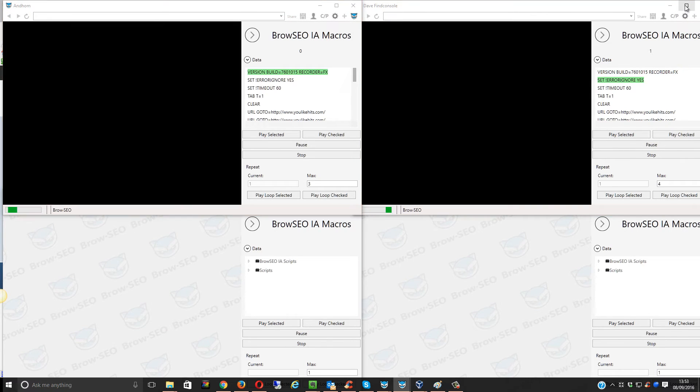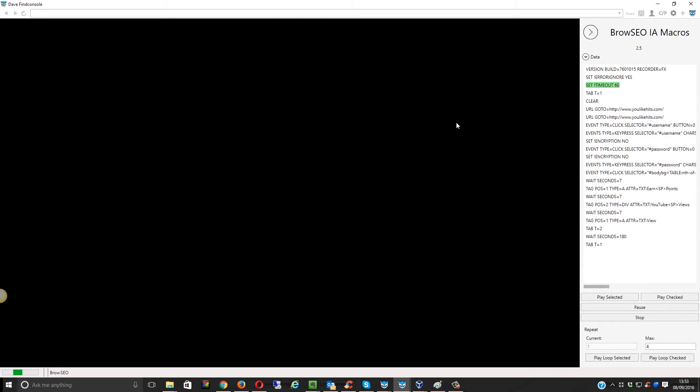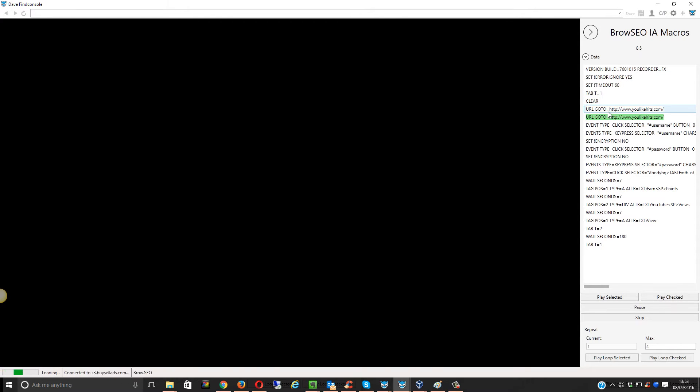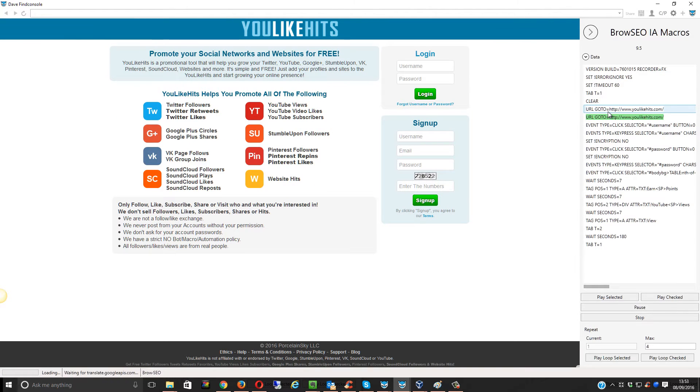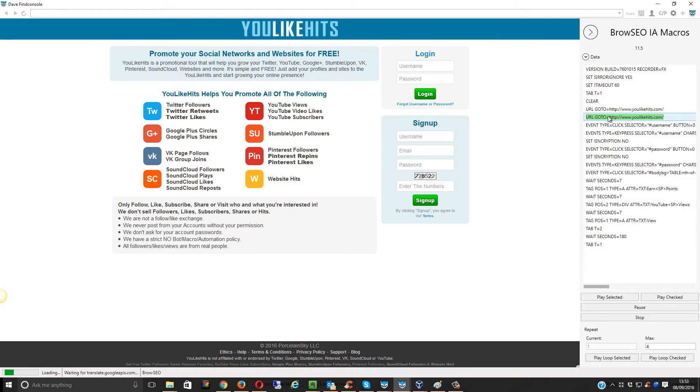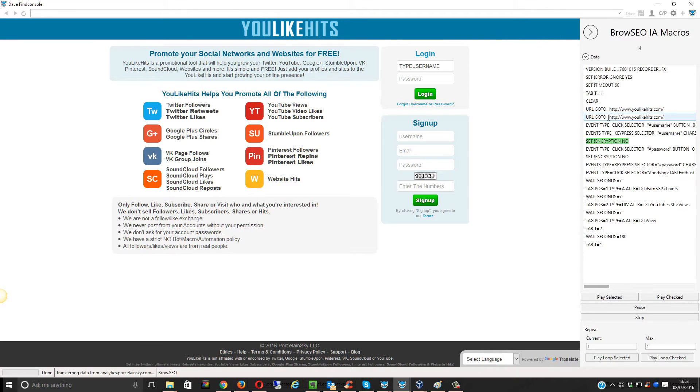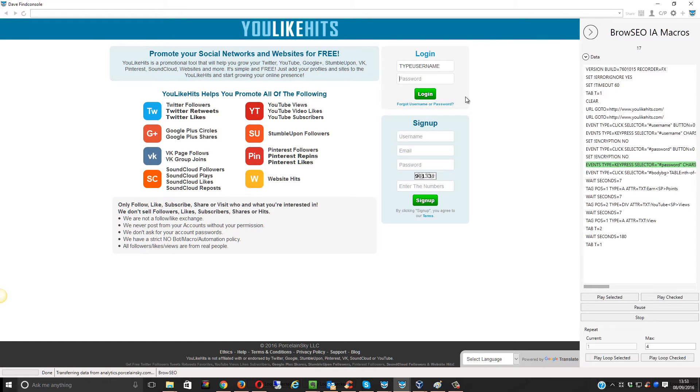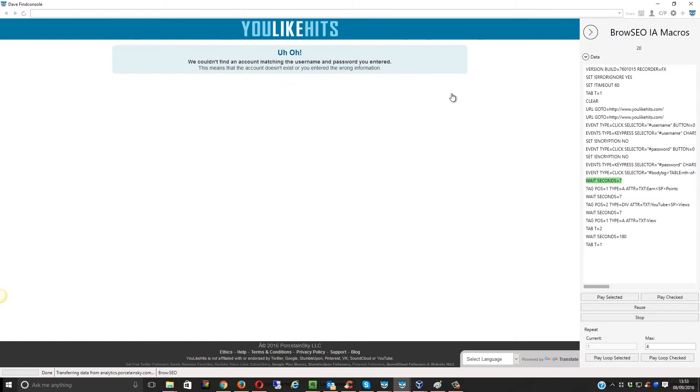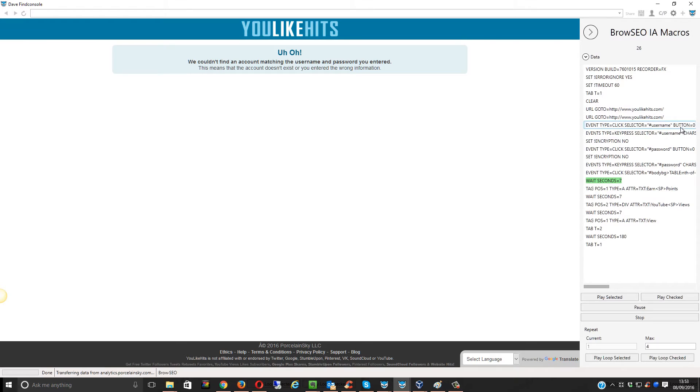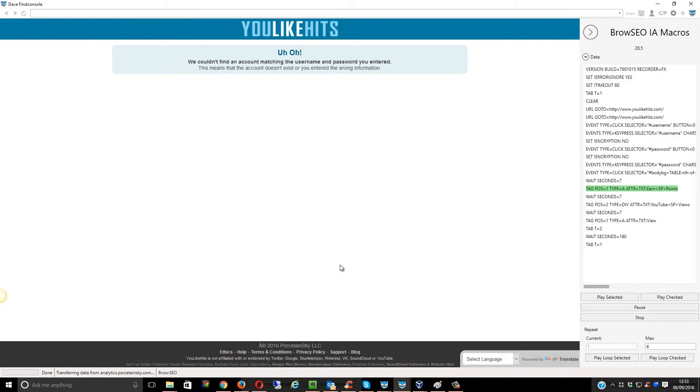I'm just going to open up one to show you what it's doing. It's clearing the cache. It's gone to ulikehits. Obviously, it's not logged me in because I've put a fake username and password. But what it would do then is go off and do its thing.